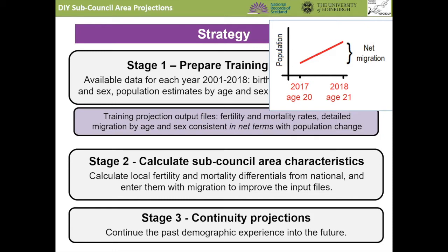In stage two, this local knowledge that has been learned is entered into new Excel files as assumptions for future years. This is not automatic, but there are examples and utilities that make the user's work straightforward. Stage three is the production of projections. These are called continuity projections because they continue what you've learned about the past experience of each area into the future. PopGroup makes the projection and produces results in Excel, provides an interface of charts and tables to examine them, and allows you to copy results to your own report.